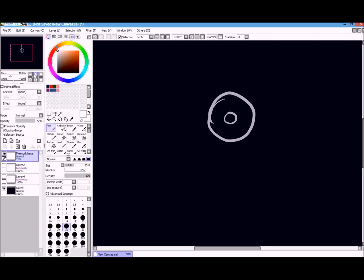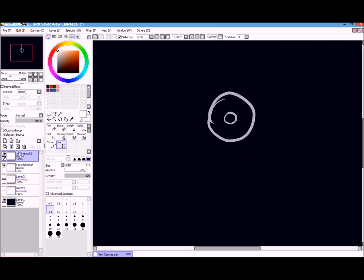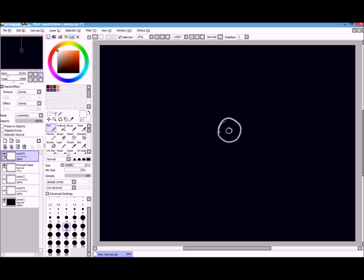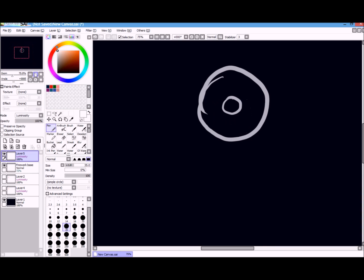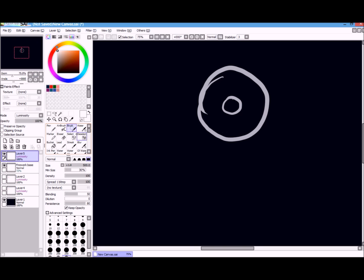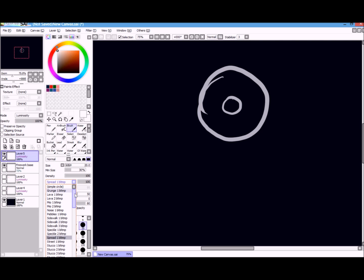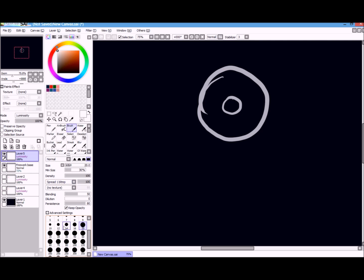Next you make a new layer, set it on luminosity. Then you have to make the rays and I do this by using my brush tool. So you want to make sure that your brush, I have a lot of these texture thingies that you probably don't have. However, you're going to have a thing called spread. It probably doesn't say spread 1, it just says spread. You want to click spread and you want to change your min size to 30% and your density to 100.